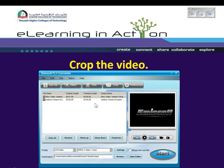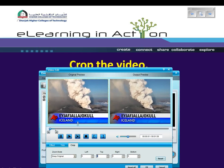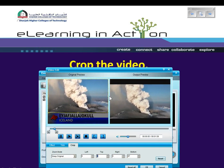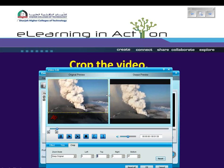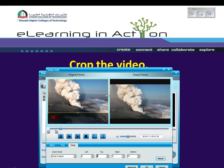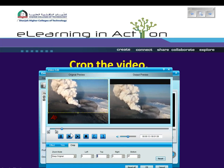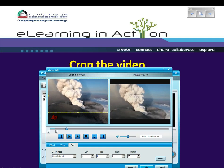The next thing I want to do is to crop the video, so I'm going to click Crop. I want to remove the text here because this video will be used in a listening comprehension. I don't want the students to know that Iceland is where the volcano is erupting. So I'm happy with that — let's click OK.